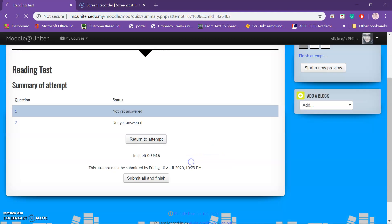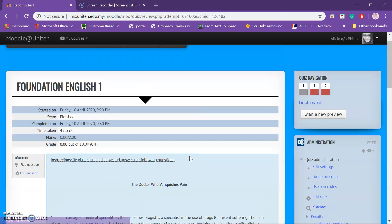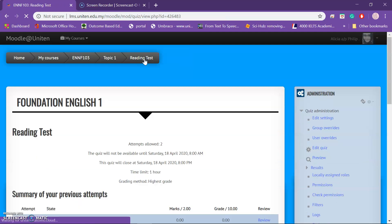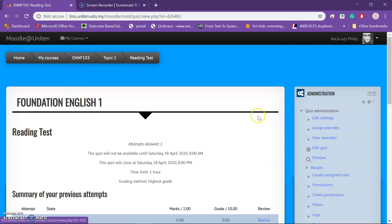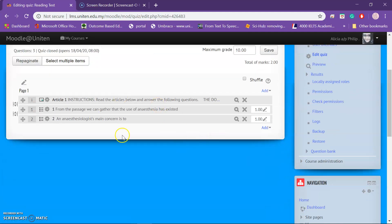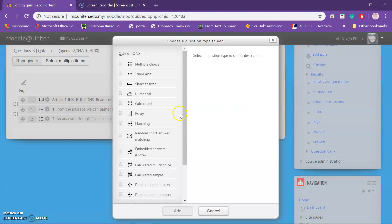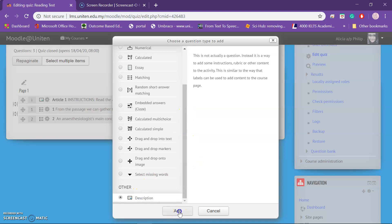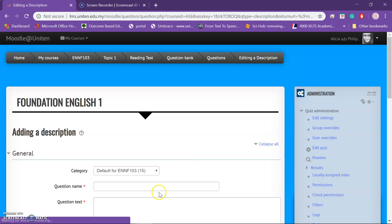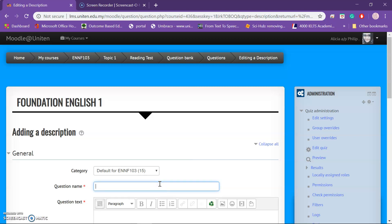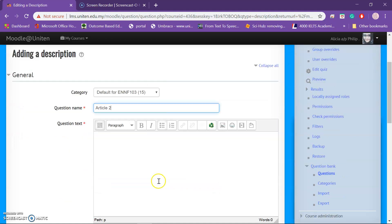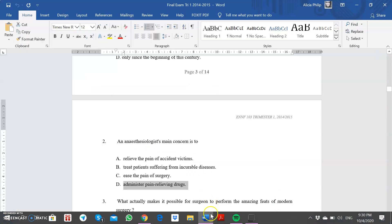Submit all and finish. Now go back to the Reading Test. We now have the questions here. To add a second article, similarly go to 'New Question,' then 'Add Description.' Add the questions for the second article.